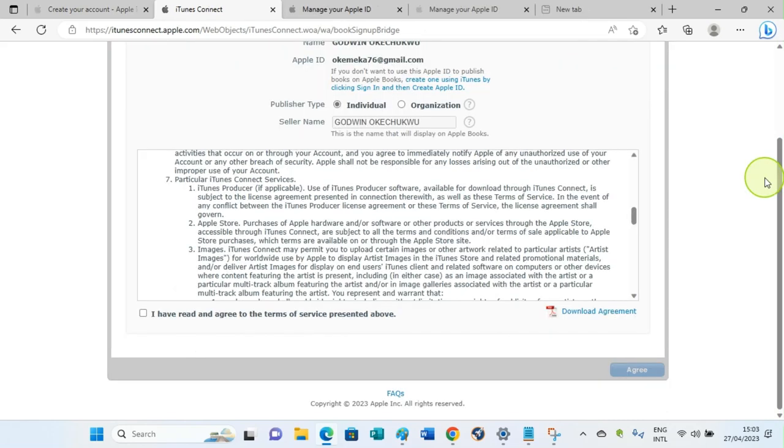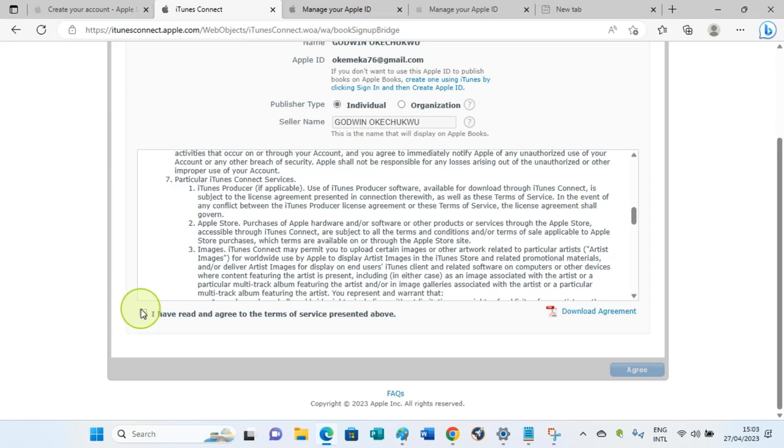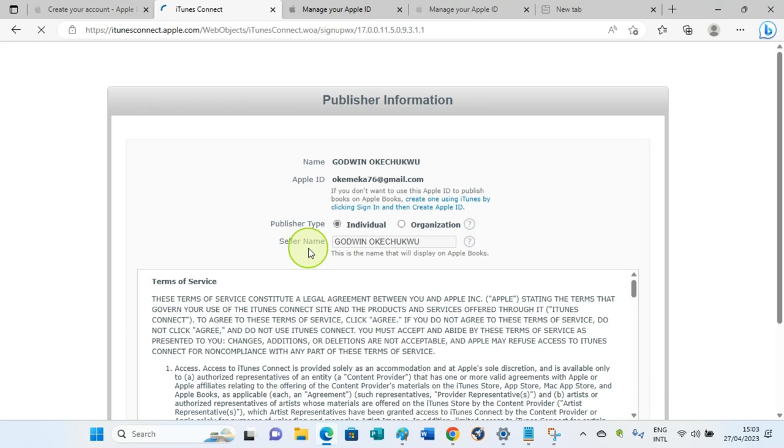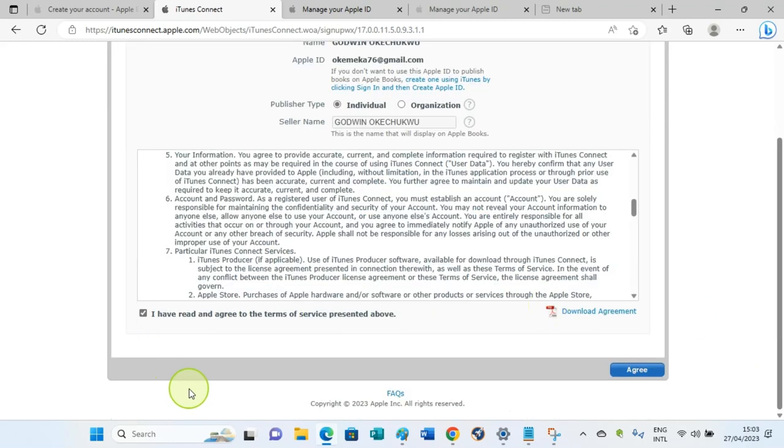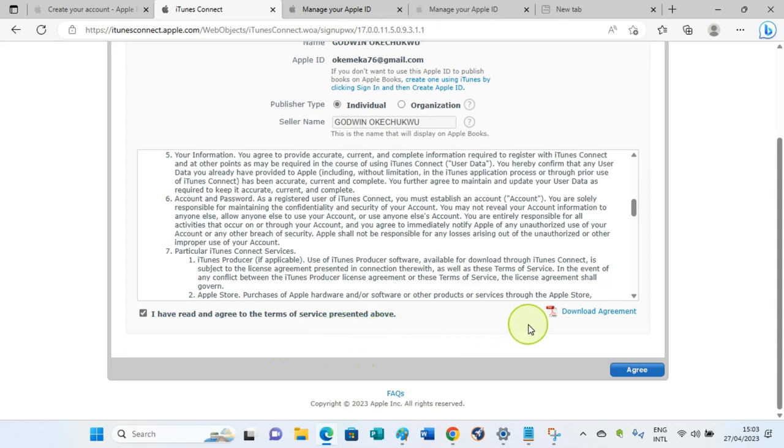If you find it difficult passing the iTunes Connect online application page, add a debit or credit card to the account. Then you'll be taken to this page. On this page, check the box which reads 'I have read and agreed to the terms of services presented above.' Once you check the box, click on Agree.